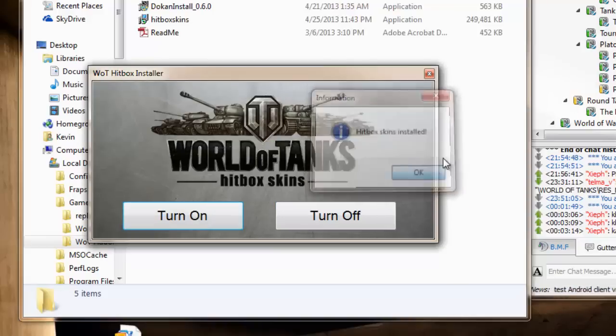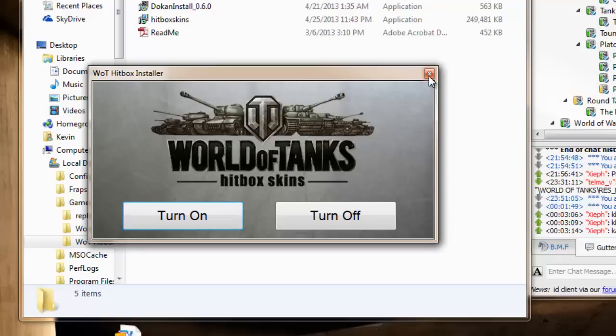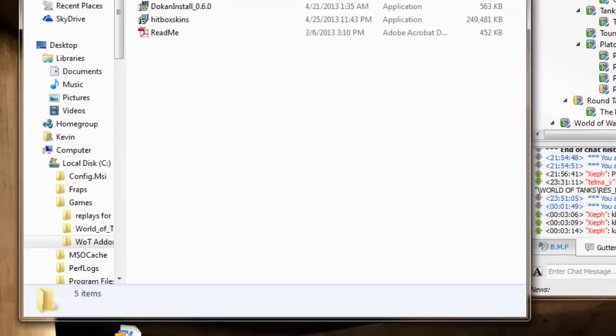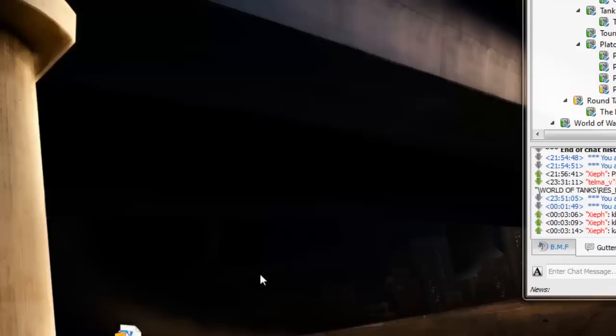And now you're good. You can go ahead and close down the, close all your folders. Start the game. And now you will have Jimbo's Crosshairs add-on and hitbox installer add-on. Thanks guys. Have a good night.